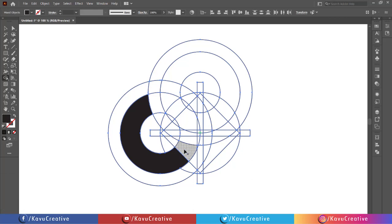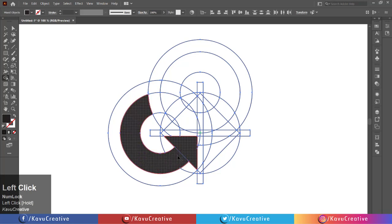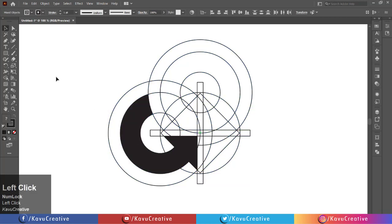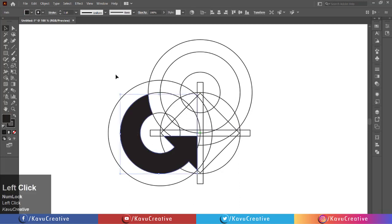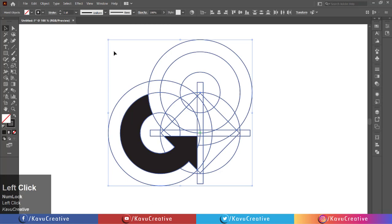When we merge the shapes using the shape builder tool, the pointer indicates a plus symbol. Select the shape, go to the select menu, click on inverse, then press the delete key.